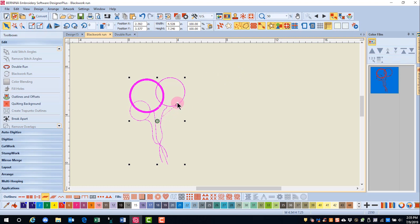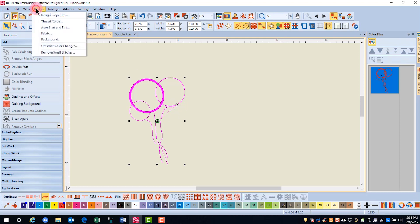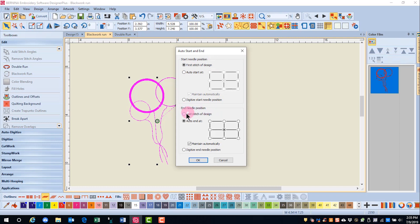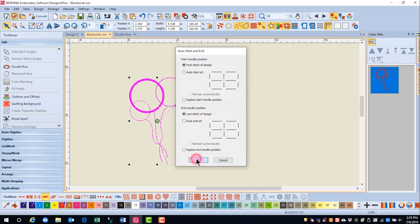To get rid of the jump from center out, you can go to the Design menu, select Auto Start and End, change the start needle position to the first stitch of the design, the end needle position to the last stitch of the design, and click OK. And you'll see that there are now no jump stitches.